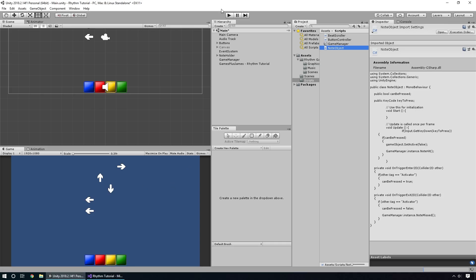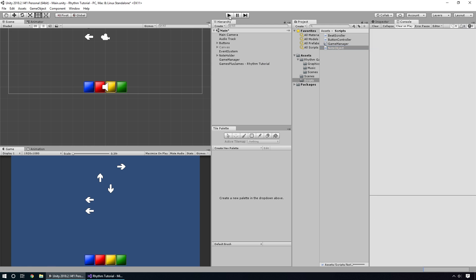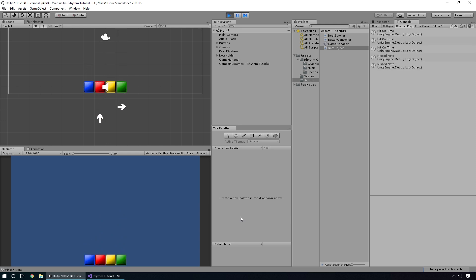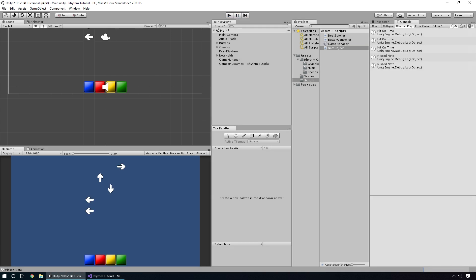Let's go back into Unity and test this out — keep an eye on the console. I'm going to try to hit the first two notes and miss the third. I ended up hitting the first three and then missed the last two. We can see in the console that hitting and missing notes is working correctly. Now that we have our GameManager in place with hit and miss detection, in the next episode we'll look at actually awarding points for hitting and missing notes.